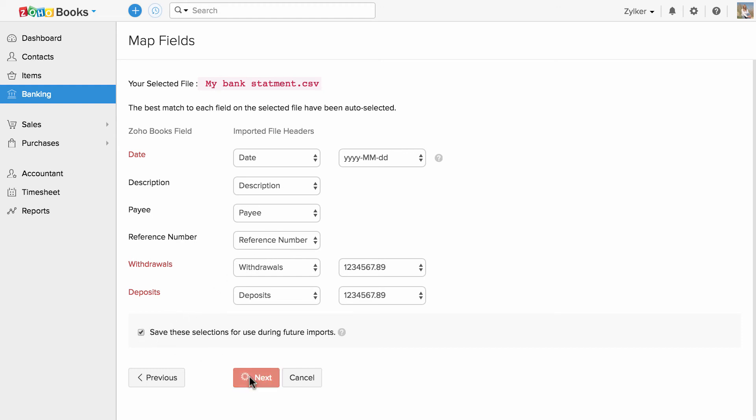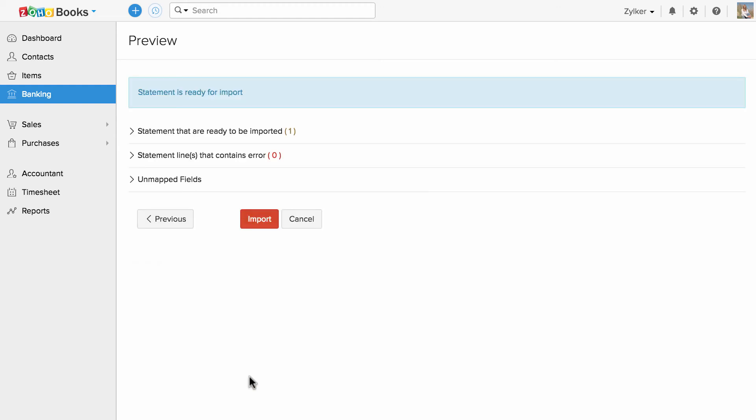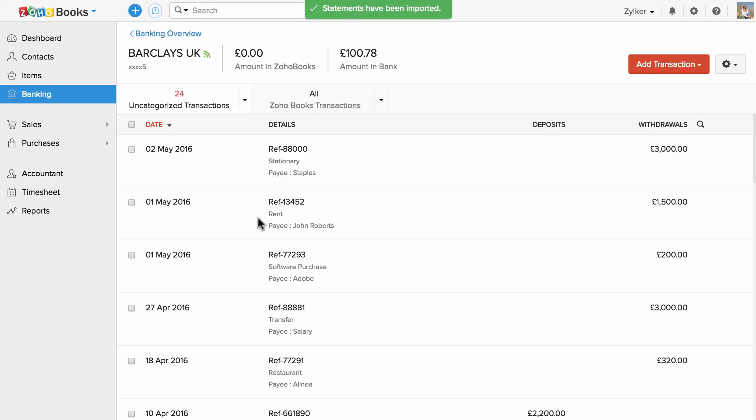Click Next to proceed. The preview window which appears will display a synopsis of information such as the number of items that are ready to be imported, number of records skipped and the unmapped fields. Click Import to finish the import process.